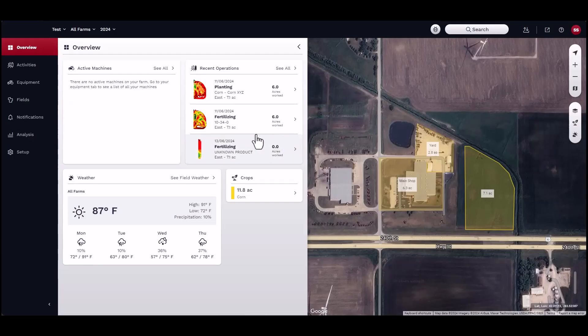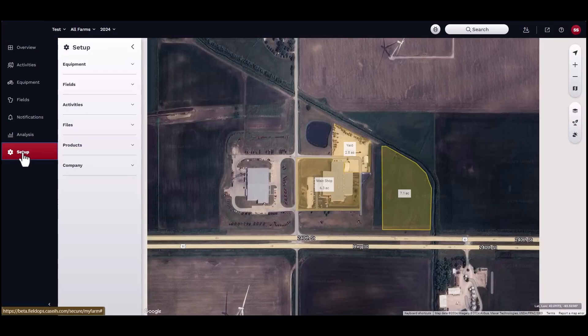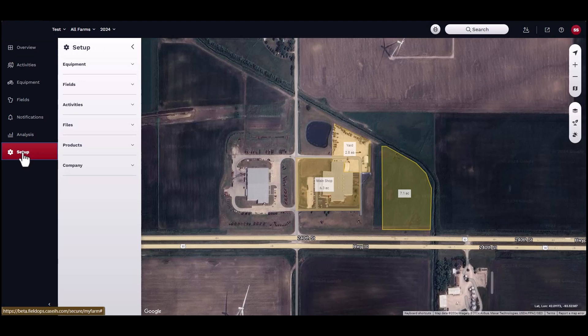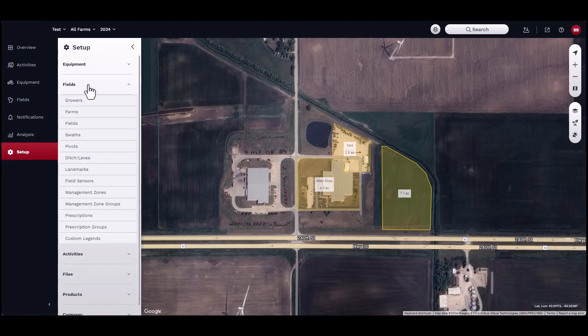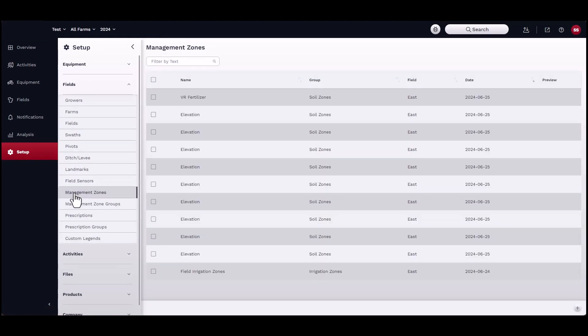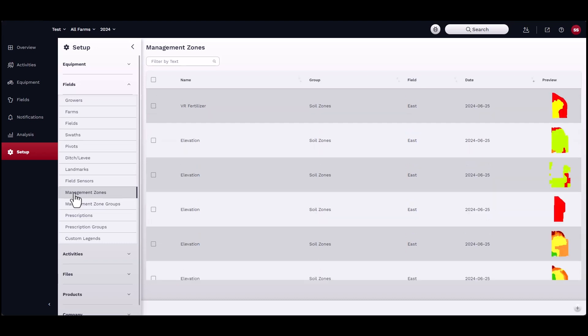Management zone maps can be easily created from existing map layers to farm more sustainably. To create management zones, start by navigating to Setup, then Fields, then Management Zones.